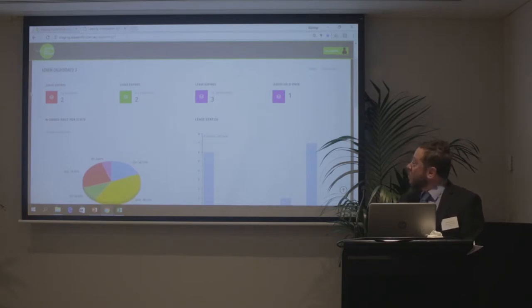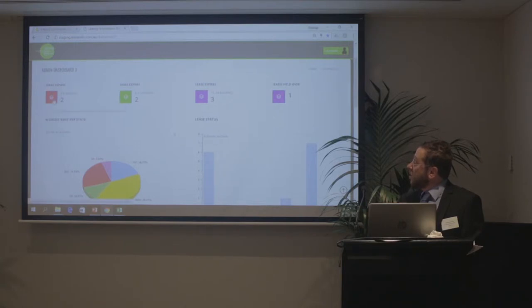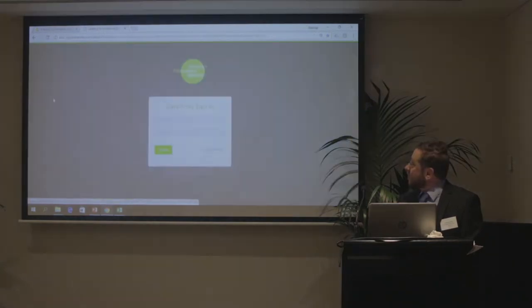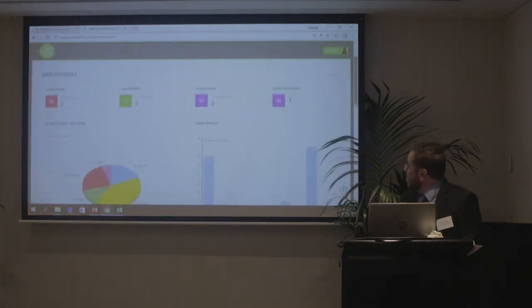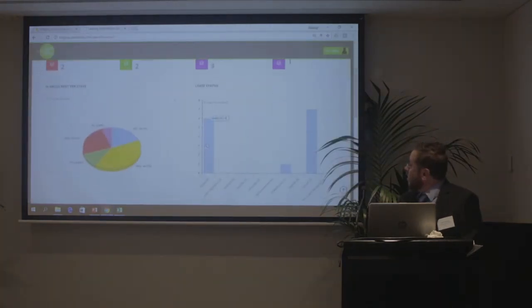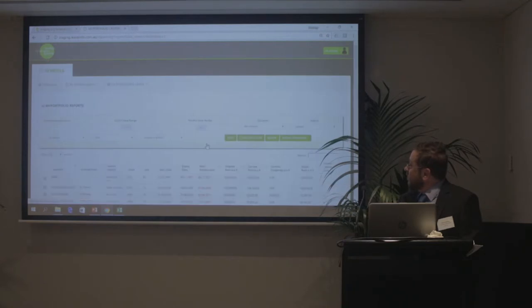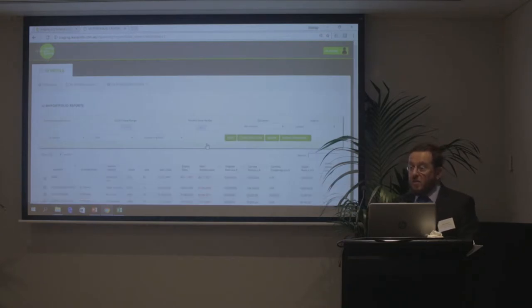So this is your front dashboard. You can see the number of leases expiring in the next six months, how many leases are on holdover, this is a breakdown of your portfolio, how many are leased, how many are on holdover.